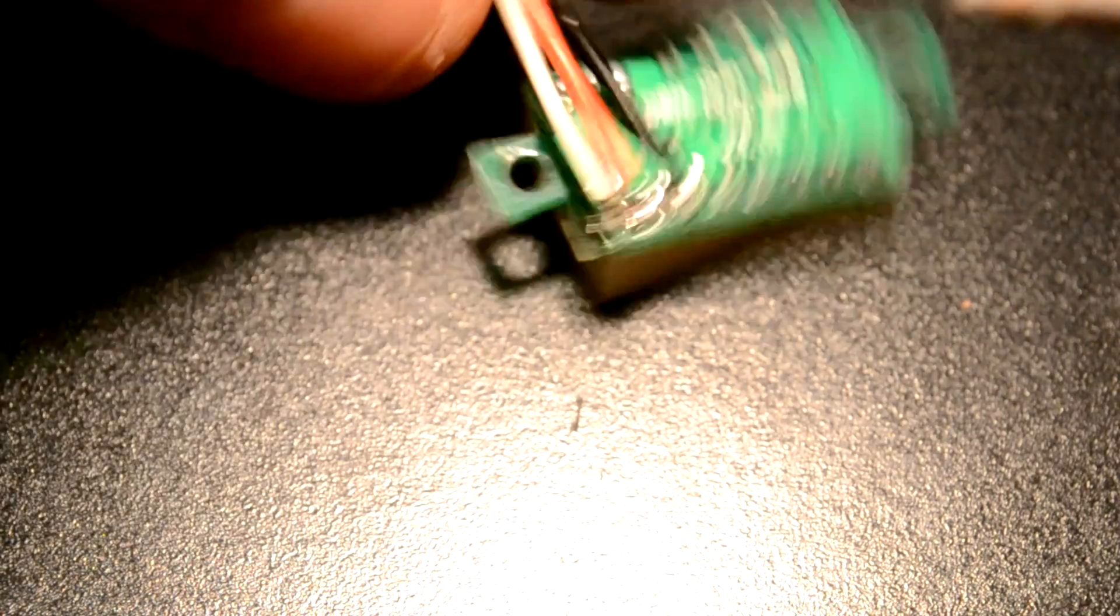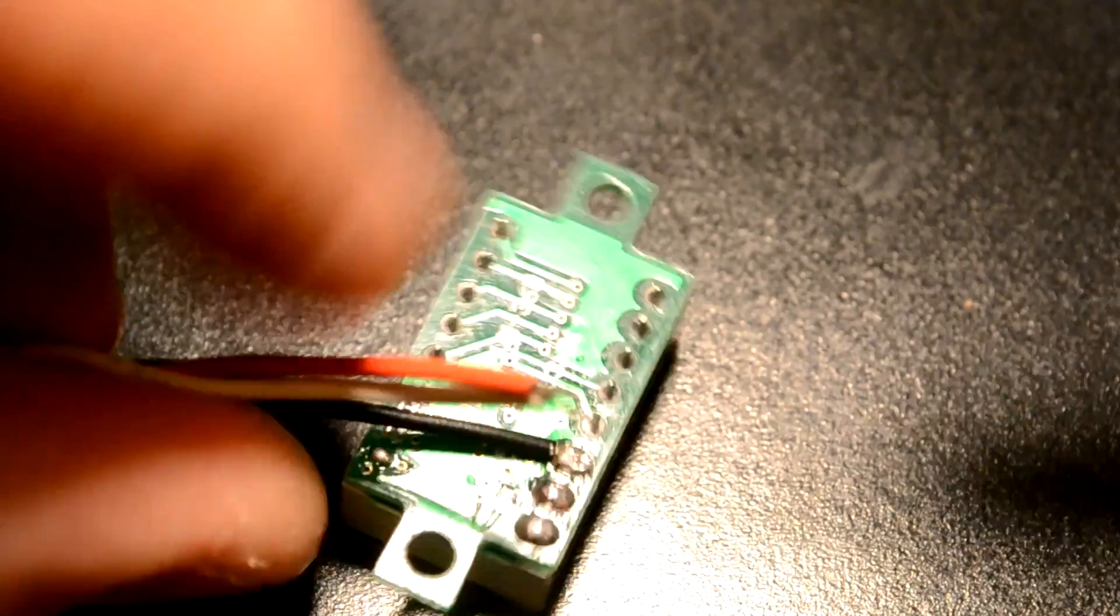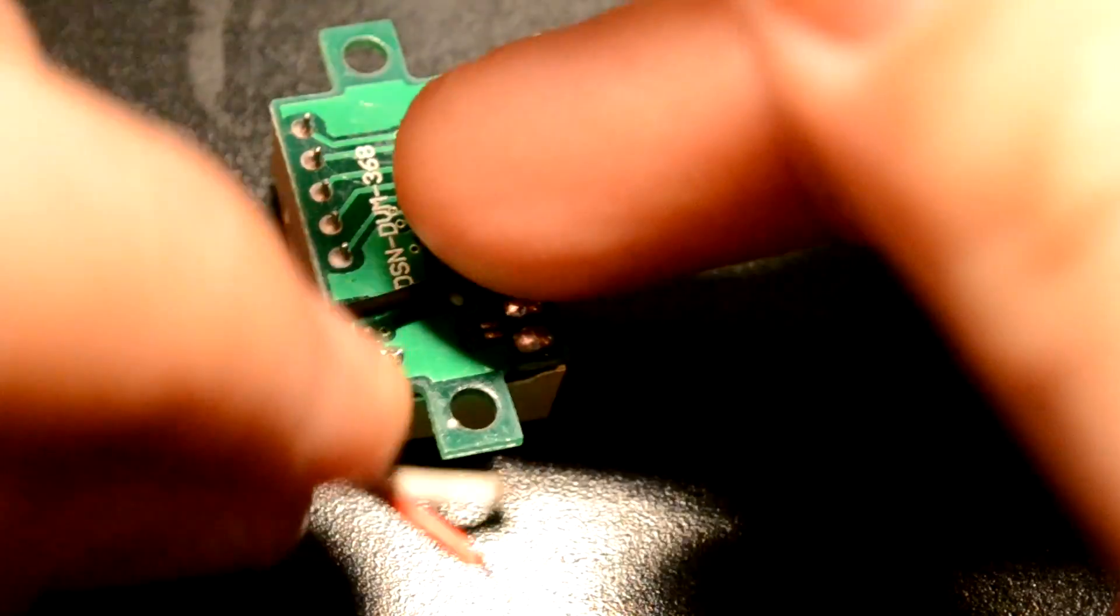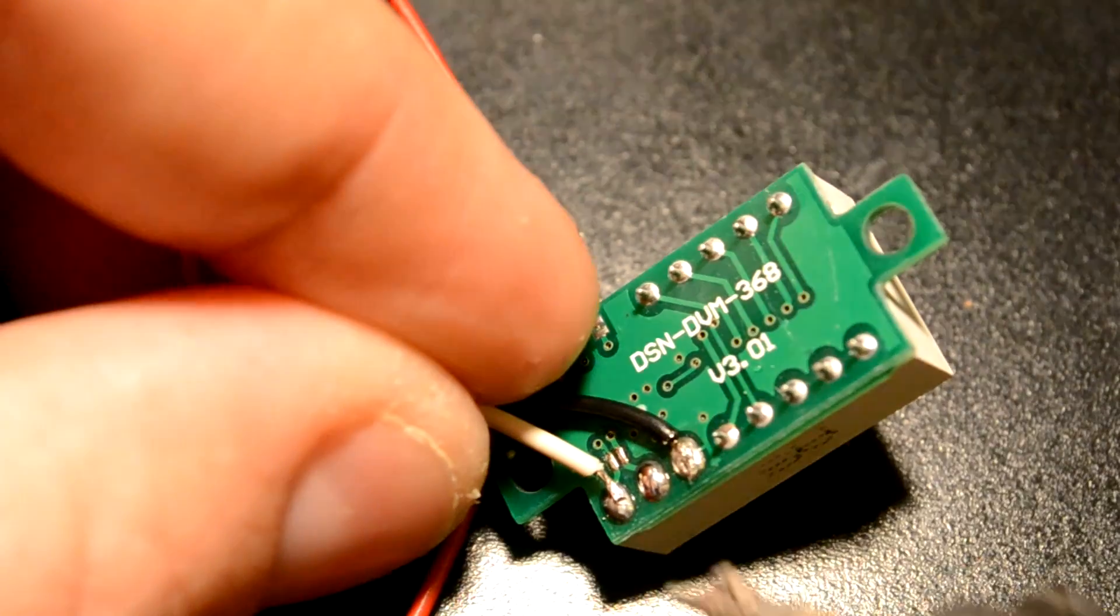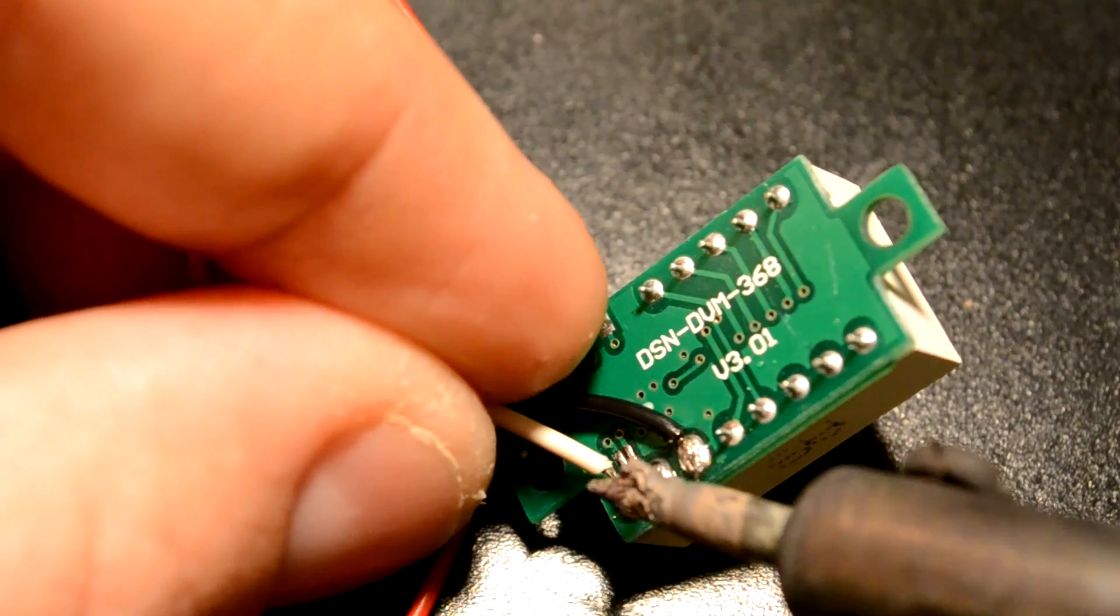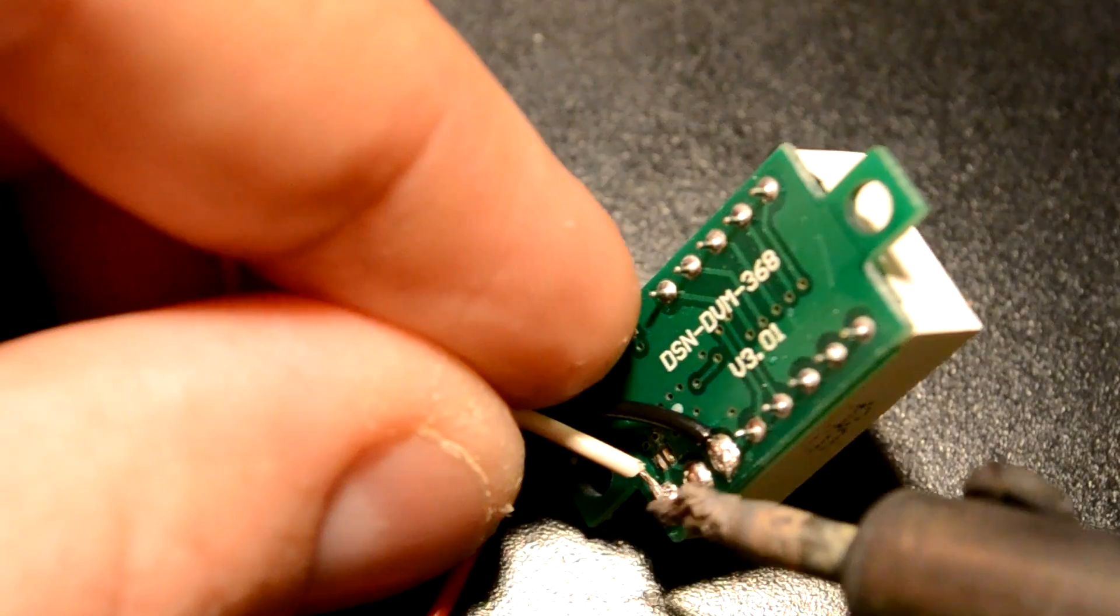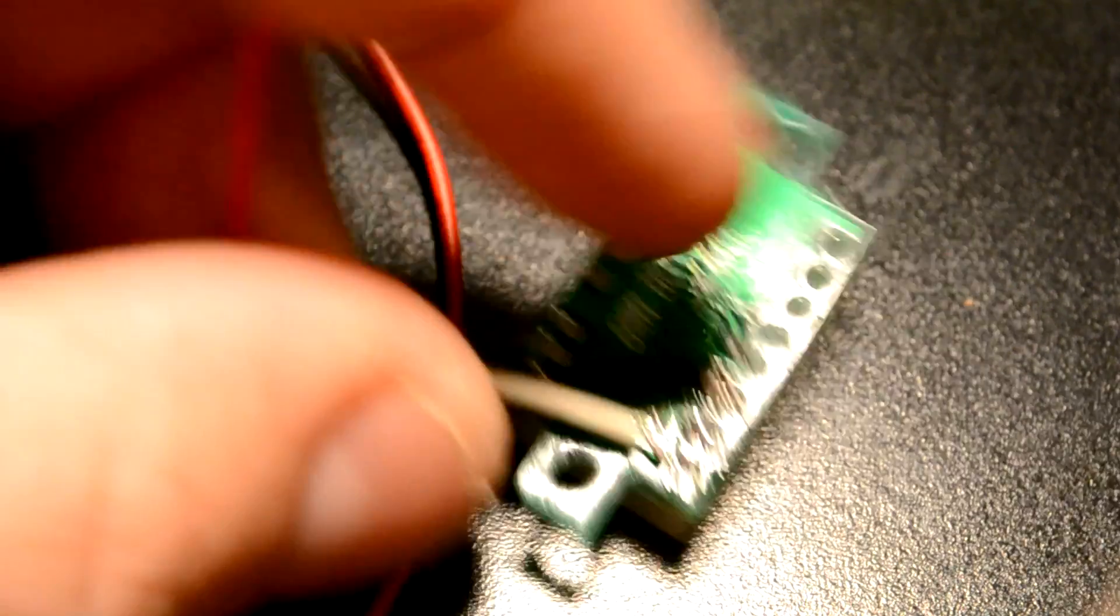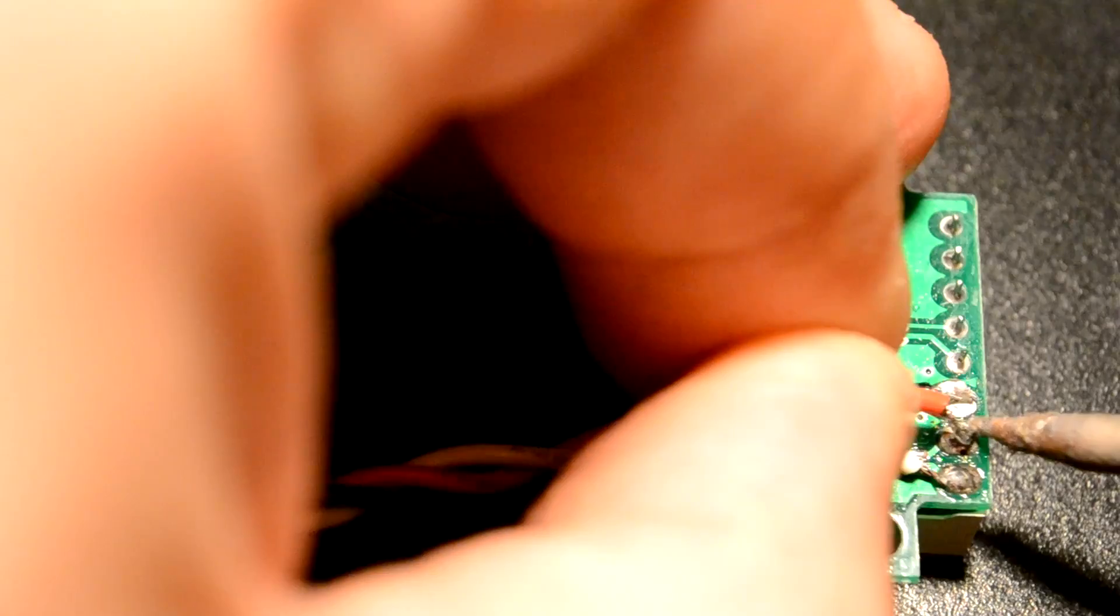Now we're going to skip ahead because I had a hard time soldering the white wire. And we'll solder the white wire now. And solder the red wire now.